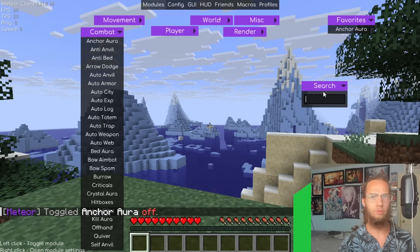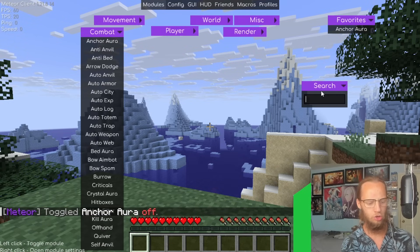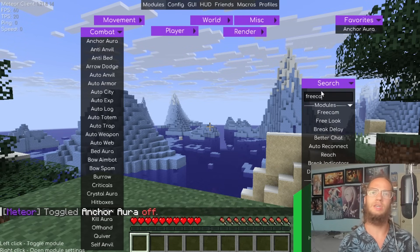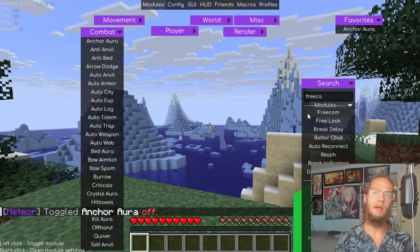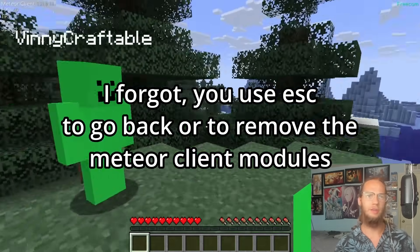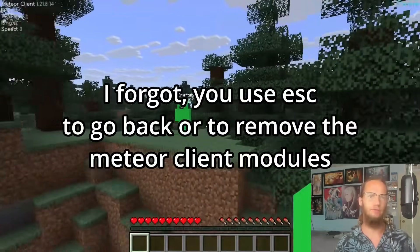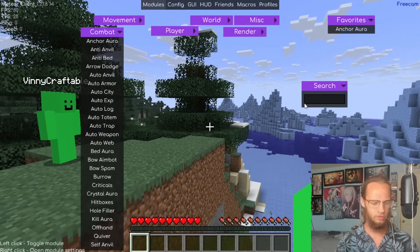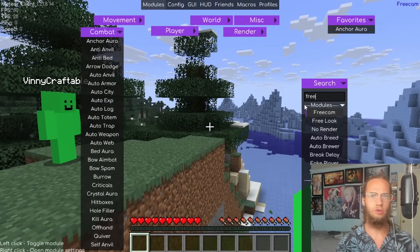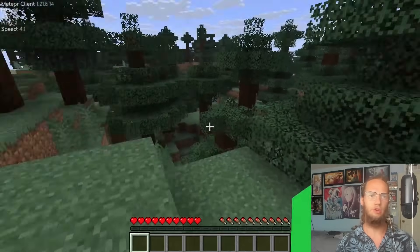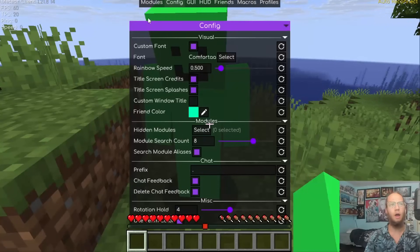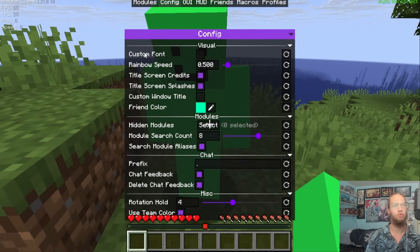Press Right Shift to open the GUI and use the search bar to find modules. Search 'Free Cam', click on it, and you can see Free Cam is now active. Search it again to turn it off. Now we're on to the Config settings.